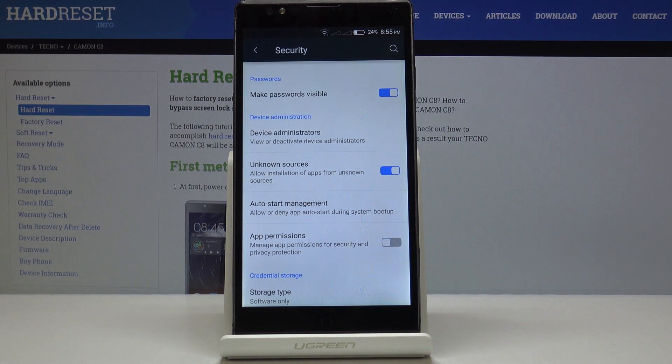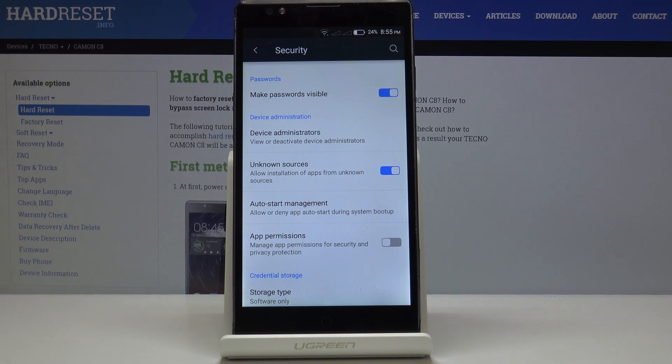As you can see now unknown sources are active so you can install applications which come from different sources than your Play Store.